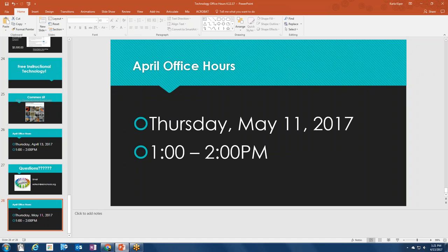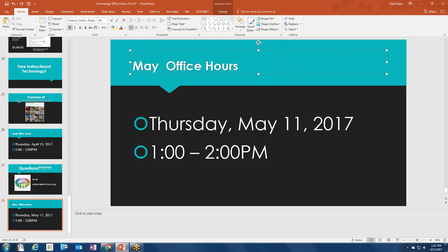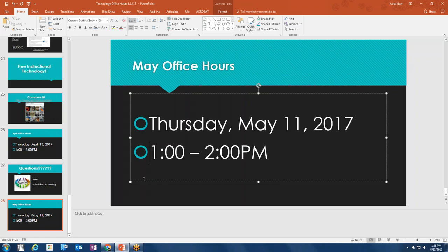The next EdTech Office Hours will be on Thursday, May 11th, and we will talk about closing out the school year from 1 o'clock to 2 o'clock — or for as long as we need. You can email edtech@ebrschools.org with any questions. Please share the information from today's slides at your staff meetings, faculty meetings, and with teachers.